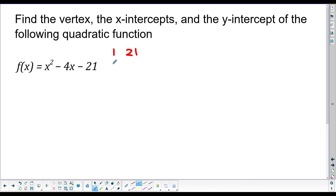Here's another example where they're asking for the vertex, x-intercept, and y-intercept of the equation x squared minus 4x minus 21. The first thing I'll do is check if this can be factored. I'm looking for factors of negative 21 that add up to negative four. One has to be positive and one negative — seven and three work: negative seven and positive three multiply to give negative 21 and add up to give negative four. So this can be factored.